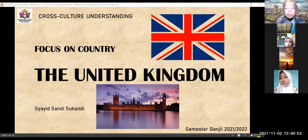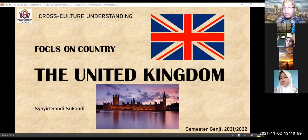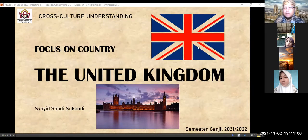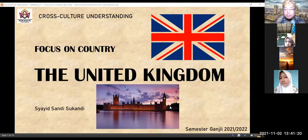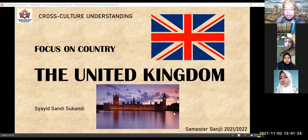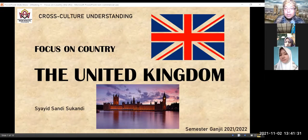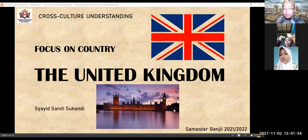Today the topic is about the United Kingdom. As you can see, this is the symbol of the United Kingdom — the flag. Benderanya ada warna biru, merah, dan putih. This is the United Kingdom flag. Dan gambar di bawah ini adalah sebuah daerah di UK yang cukup termasur — Birmingham.